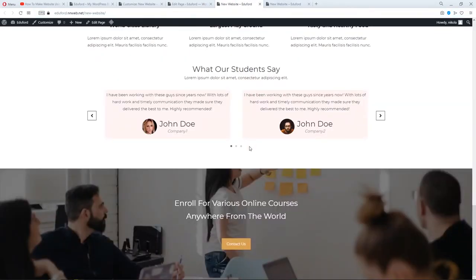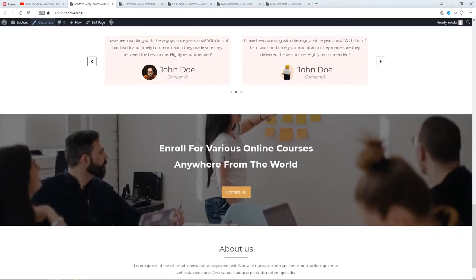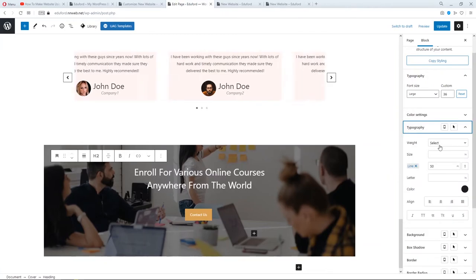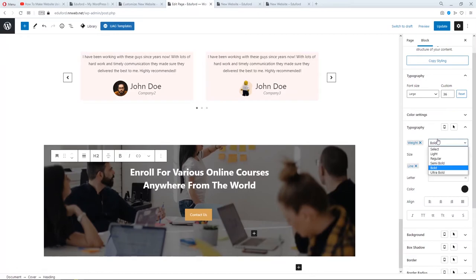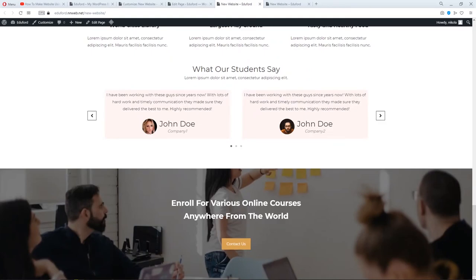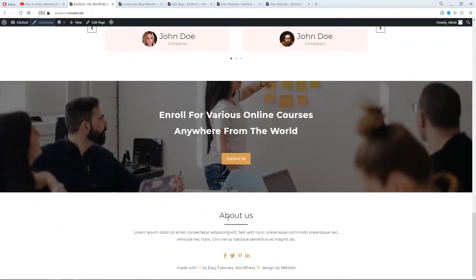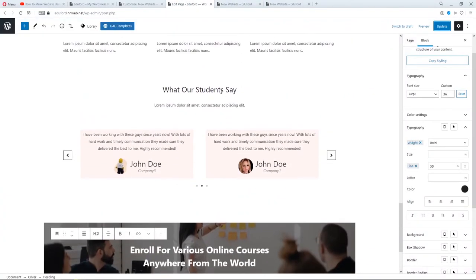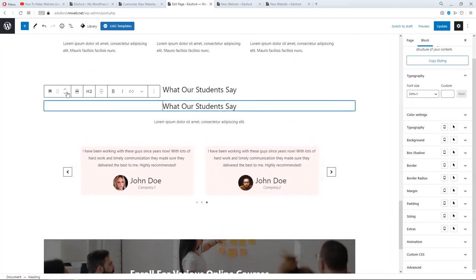You can also add some space down there but you don't need to. Let's refresh our page and see our work so far from the top: logo and menu, transparent header, hero image, title, three columns, our images with nice underline, our facilities, our testimonial, the break section with text and Contact Us button, and About Us information with social icons, and 'Made with love by Easy Tutorials' and WordPress design by NNWeb.